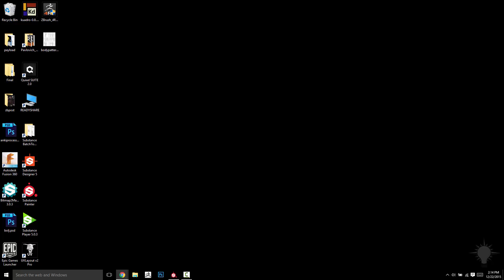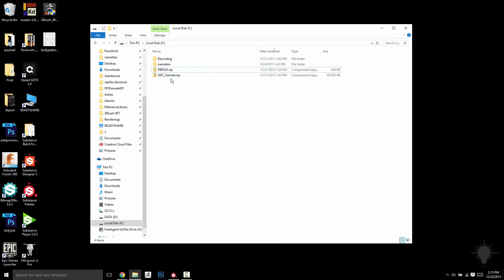That'll download an 85 meg zip file. It'll look something like this, GDC Female Zip.